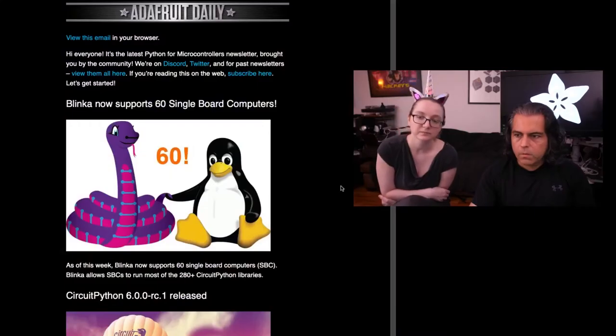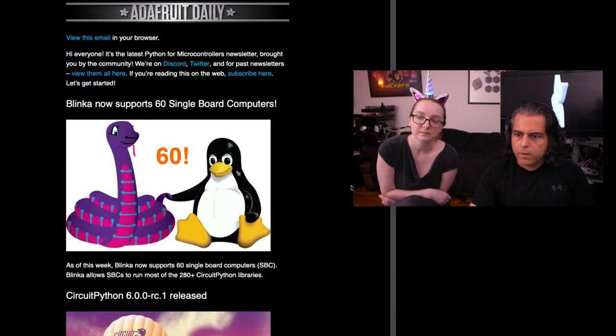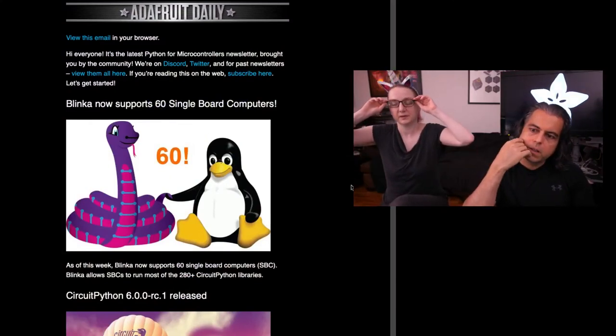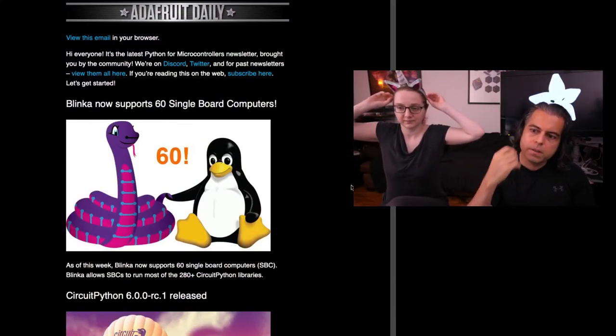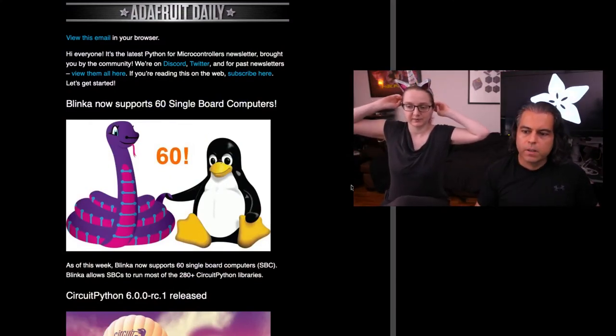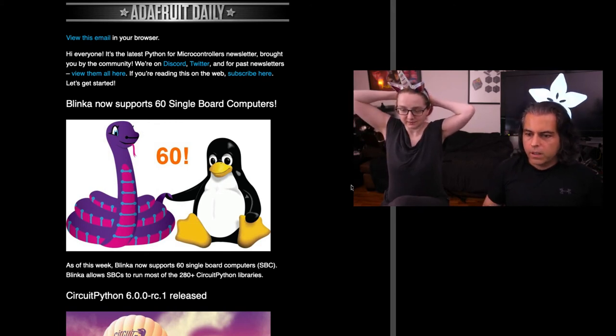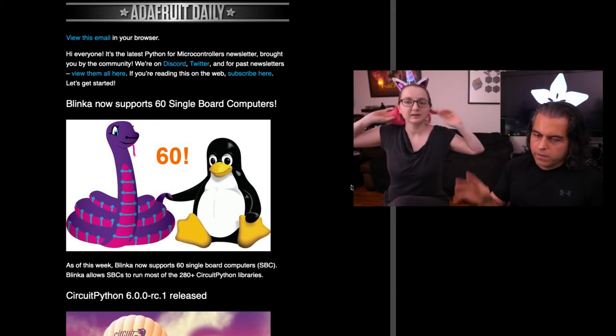So let's talk about what's in the newsletter this week and what's going on. Blinka now supports 60 single board computers. That's right. Blinka is the library.